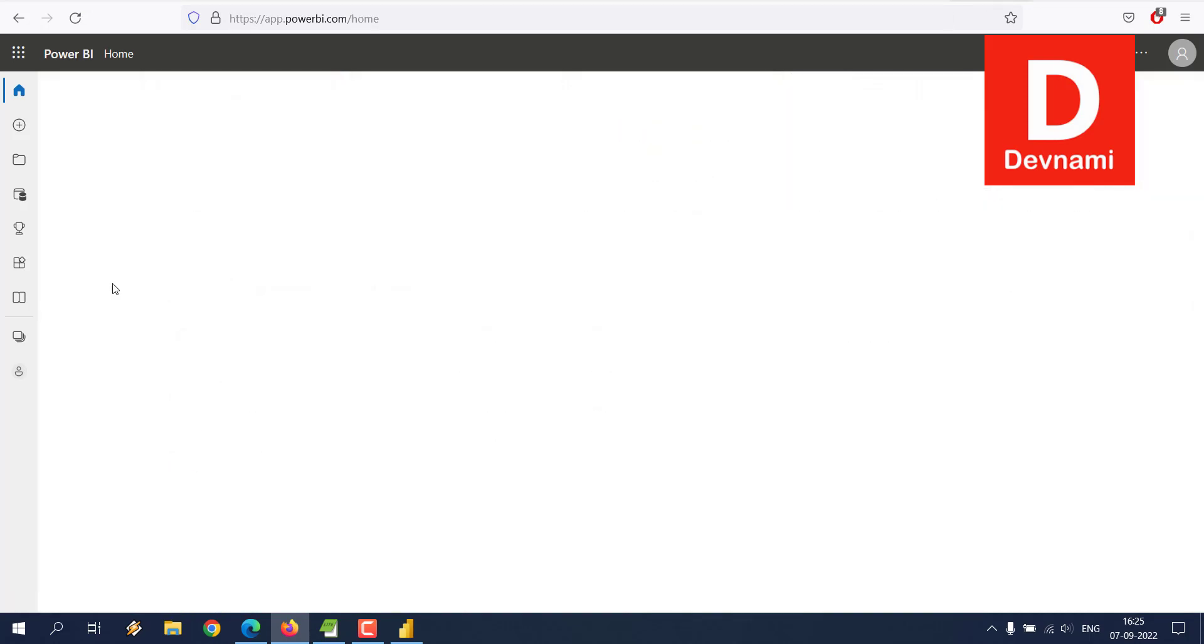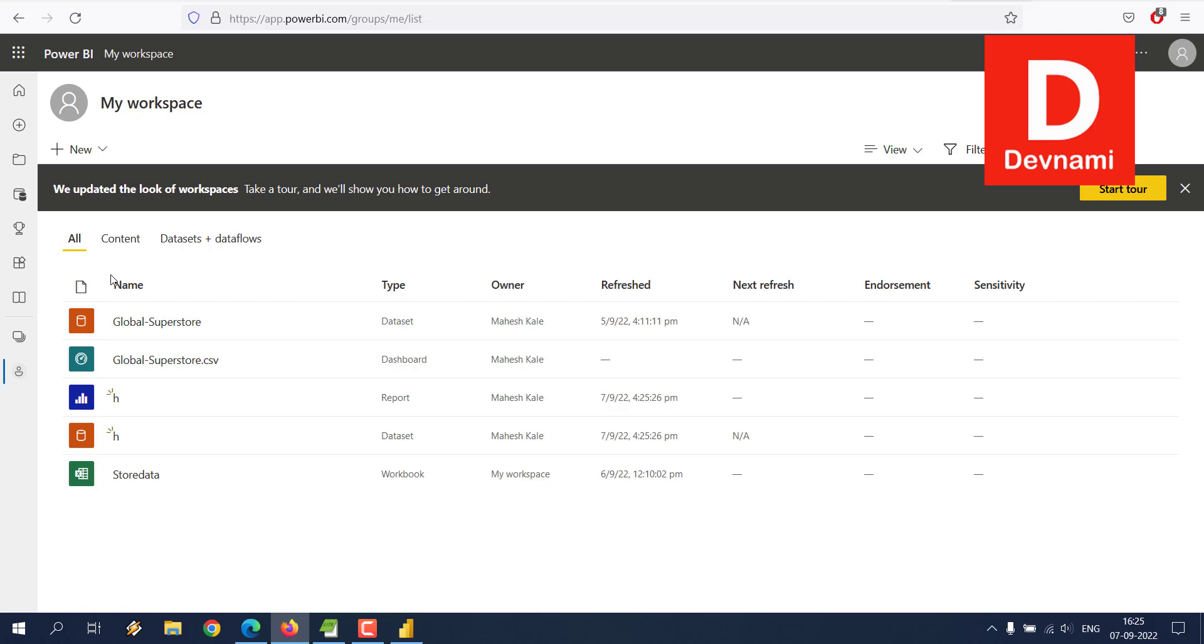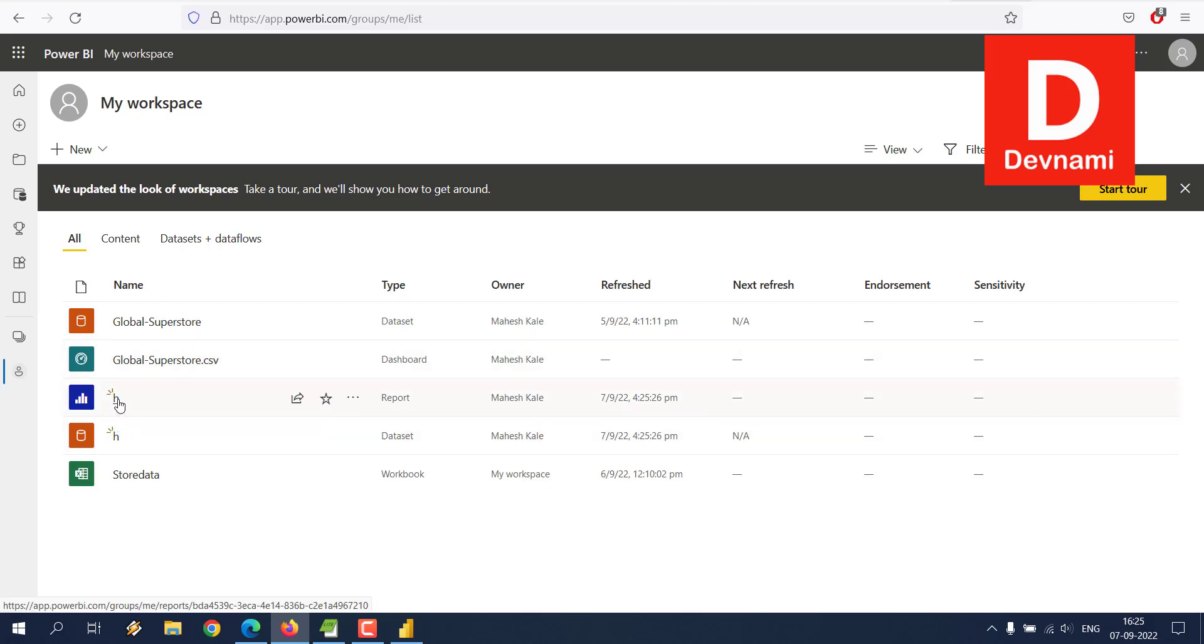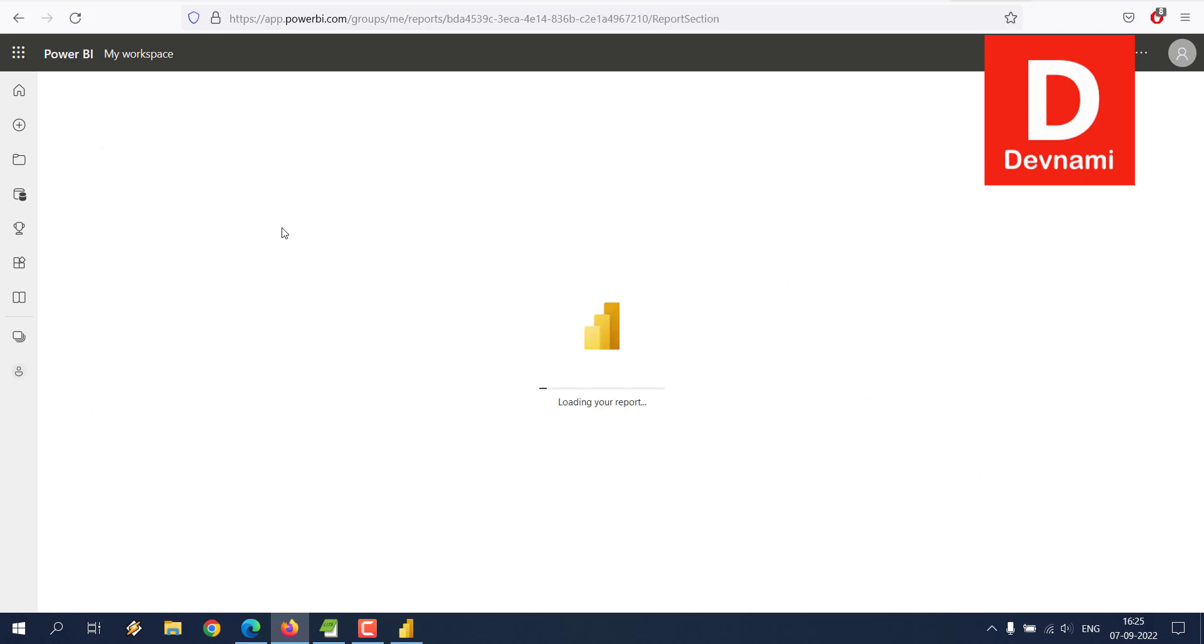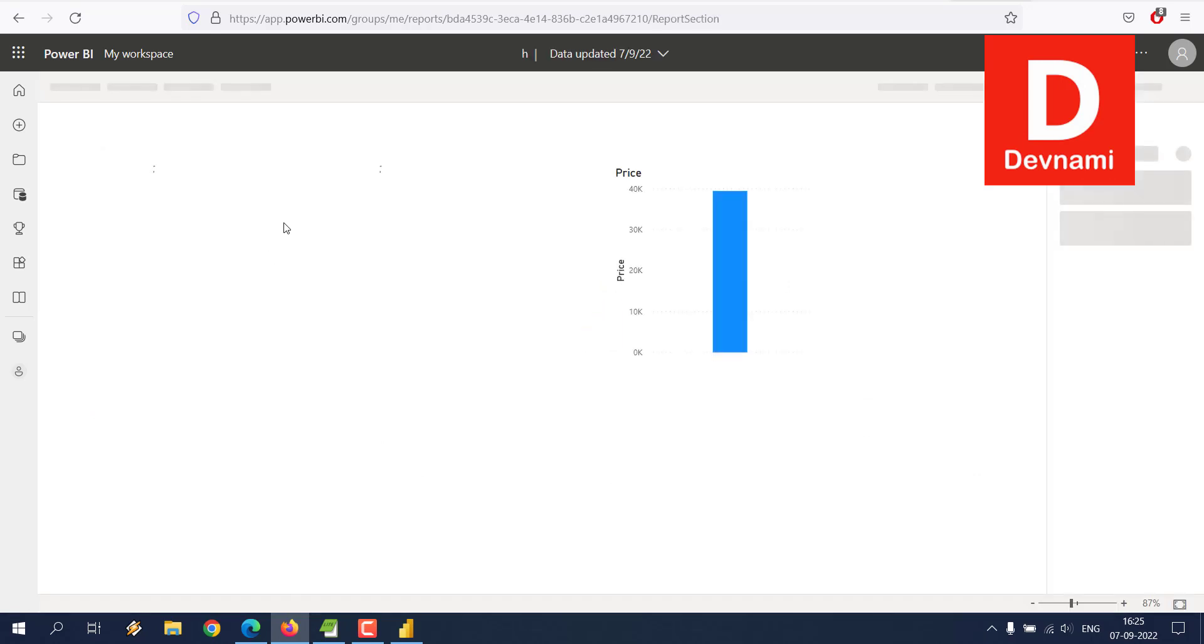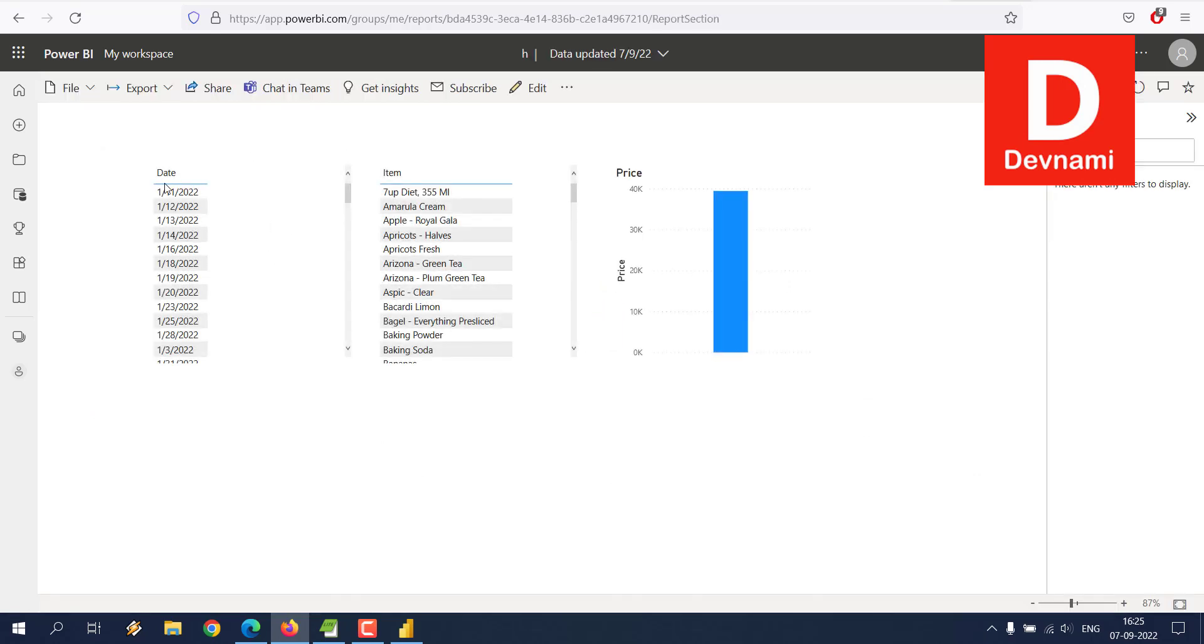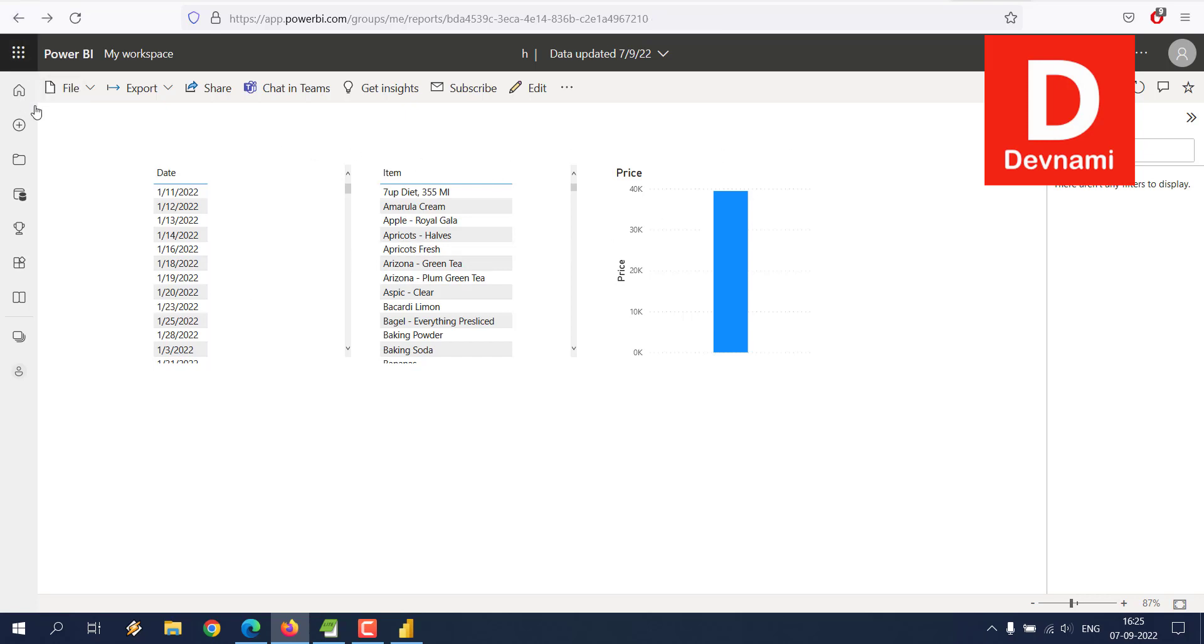Now here you can see you will go to My Workspace. Then you will find your dataset and also the report. So if you check the report, you will get the exact data that we dropped on.